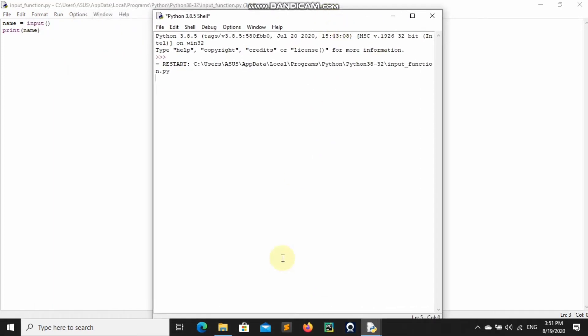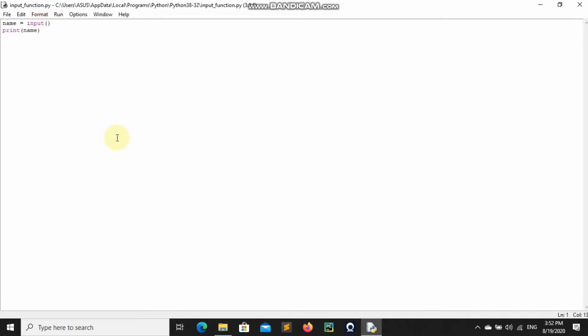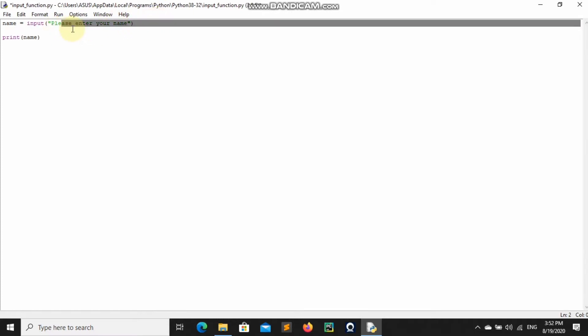I'll input 'Branson' and you can see it prints 'Branson'. But in most cases you would want to tell the user what to input. So you can write a text prompt — you can say 'Please enter your name'. When you do that, it's going to ask the user 'Please enter your name'.